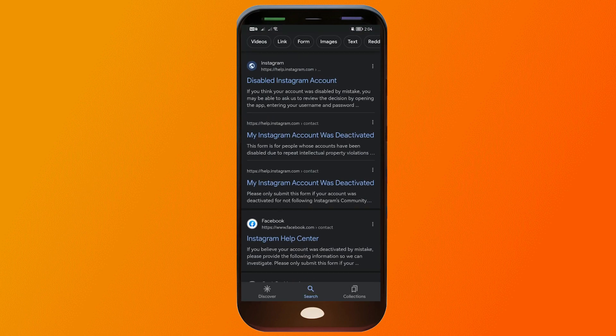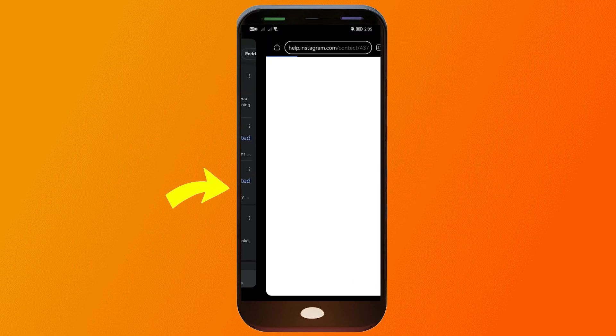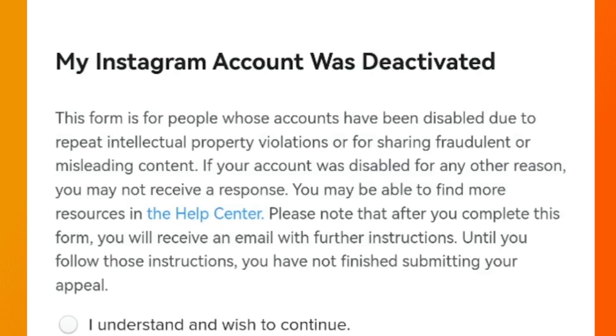You will be able to find three links coming from Instagram: 'Disabled Instagram Account', 'My Instagram Account Was Deactivated', and another one for 'My Instagram Account Was Deactivated'. If you click the first one...